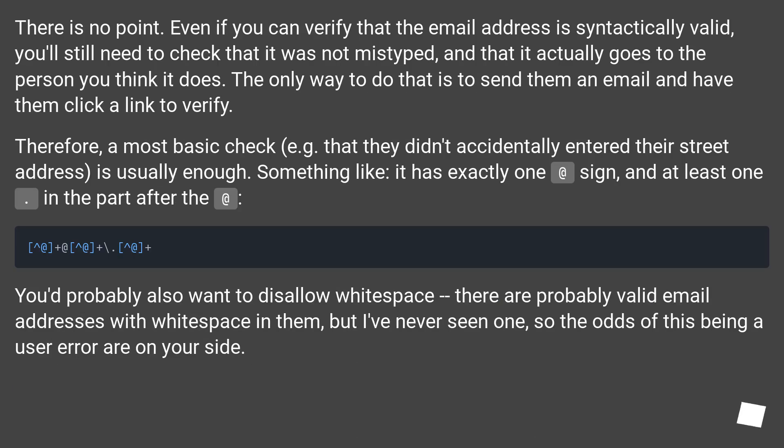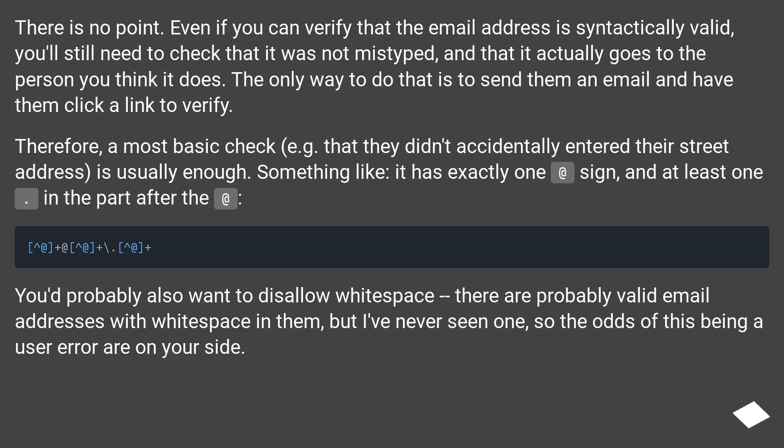There is no point. Even if you can verify that the email address is syntactically valid, you'll still need to check that it was not mistyped and that it actually goes to the person you think it does. The only way to do that is to send them an email and have them click a link to verify.